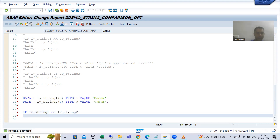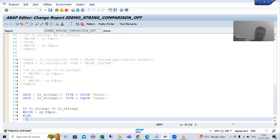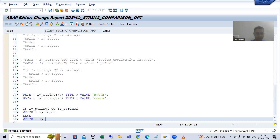Now I am writing the system variable SY-FDPOS in the if branch, and the same system variable in the else branch.